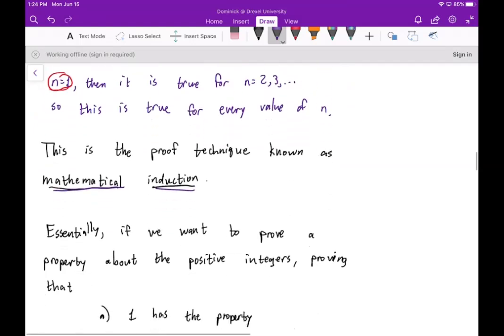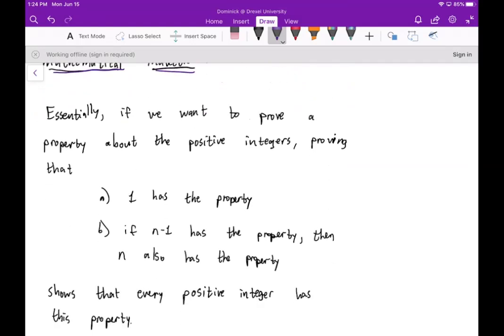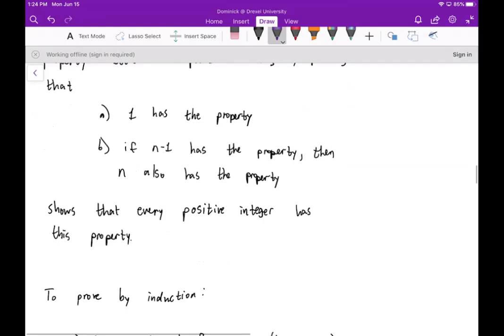Essentially, if we want to prove a property about the positive integers, we need to do two things: prove that one has the property, and prove that if n minus one has the property then n also has the property. Those two things together show that every positive integer has the property — because if it's true for one, it's true for two, then three, and so on.